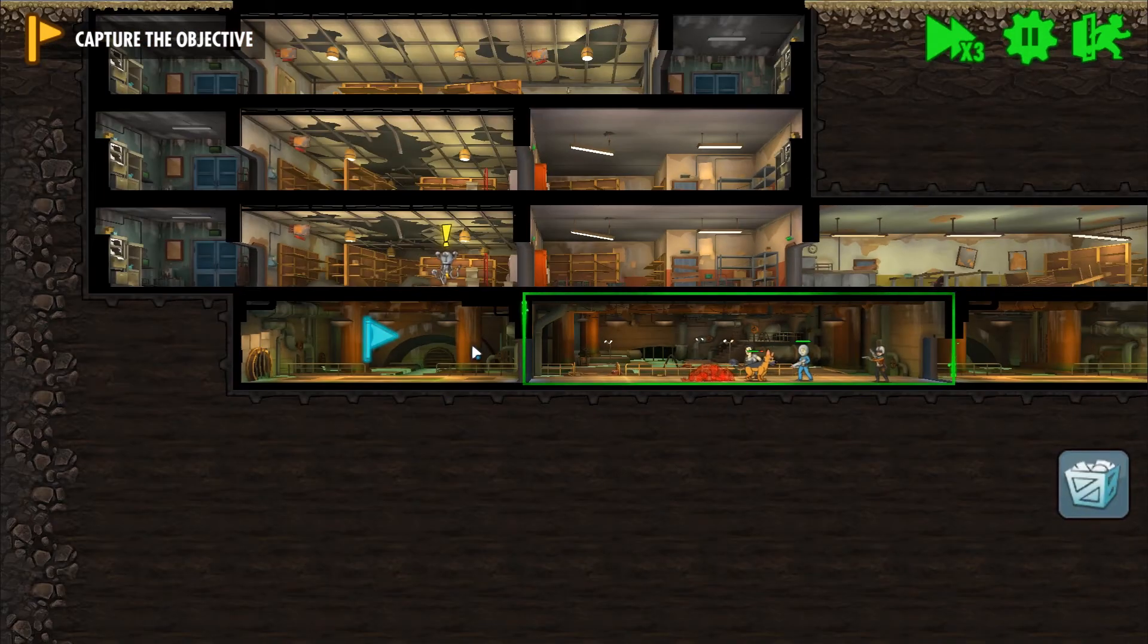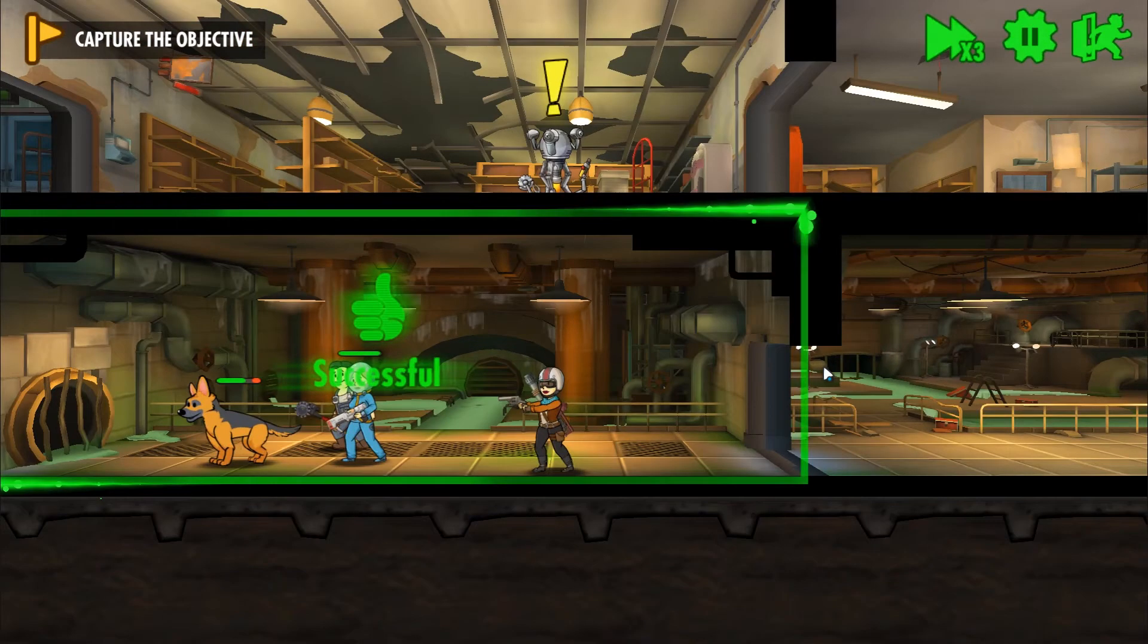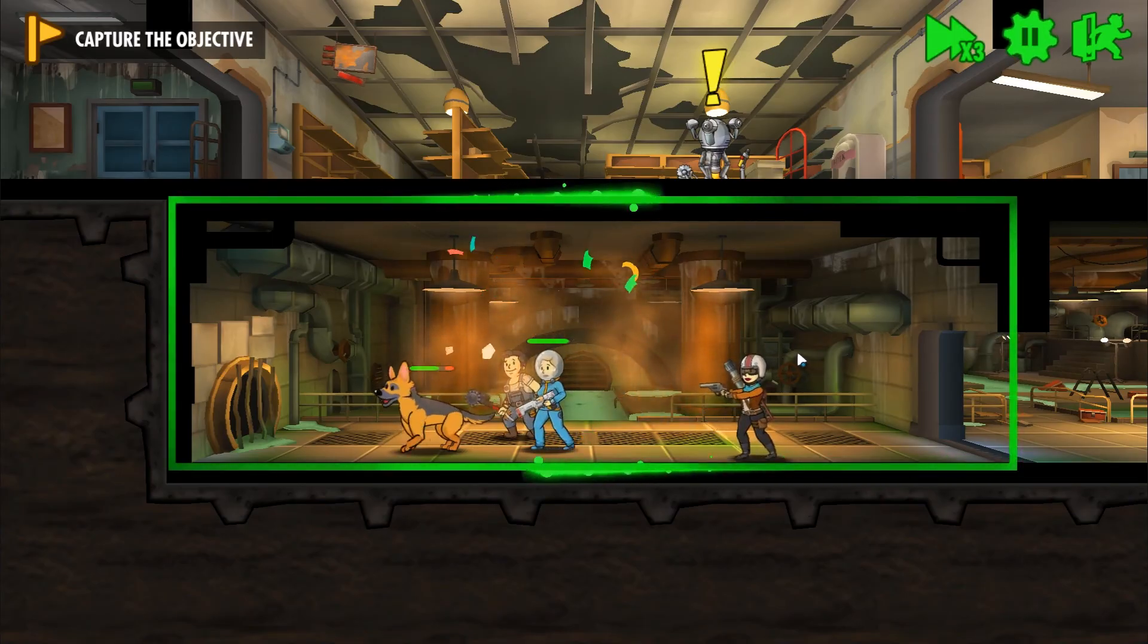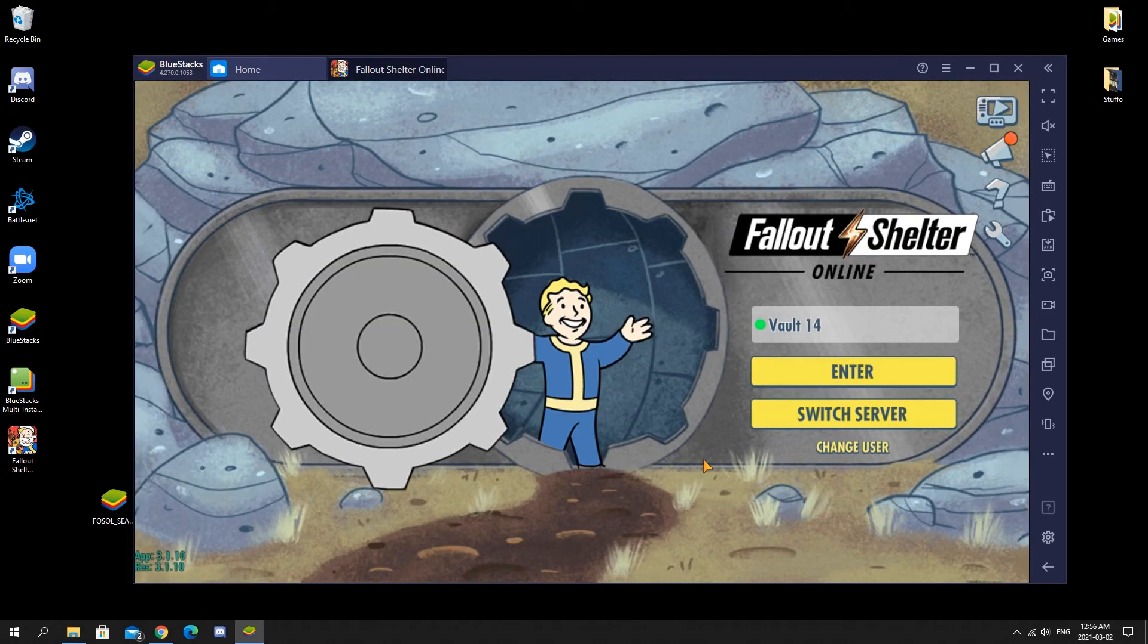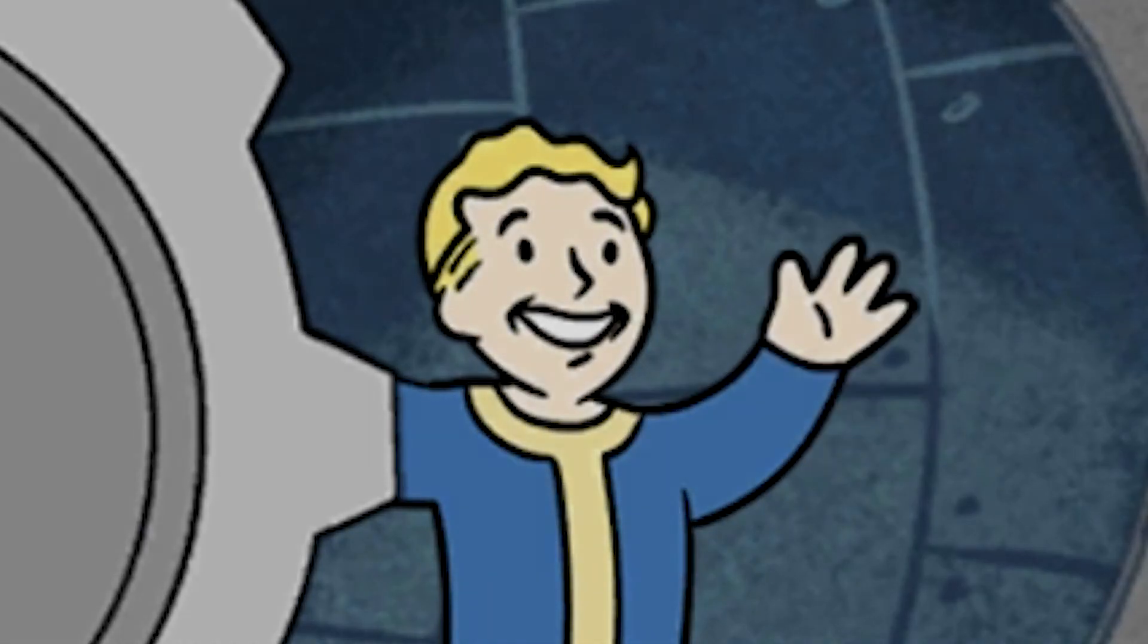I cover all things Fallout Shelter Online. If you're interested in Fallout Shelter Online, be sure to subscribe and like this video. Other than that, I'll see you in the next one. Later.